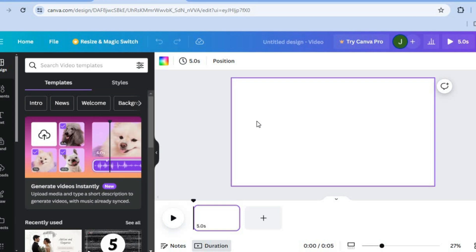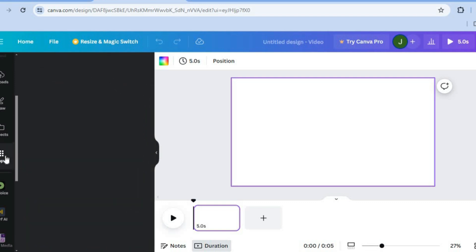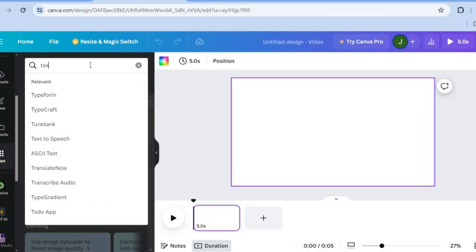Now on this page, to access the AI voiceovers that are available on Canva, all you'll need to do is go over to the left-hand menu option. Then from there, scroll down and tap on Apps. After tapping on Apps, you can simply tap in the search bar and type in text-to-voice.